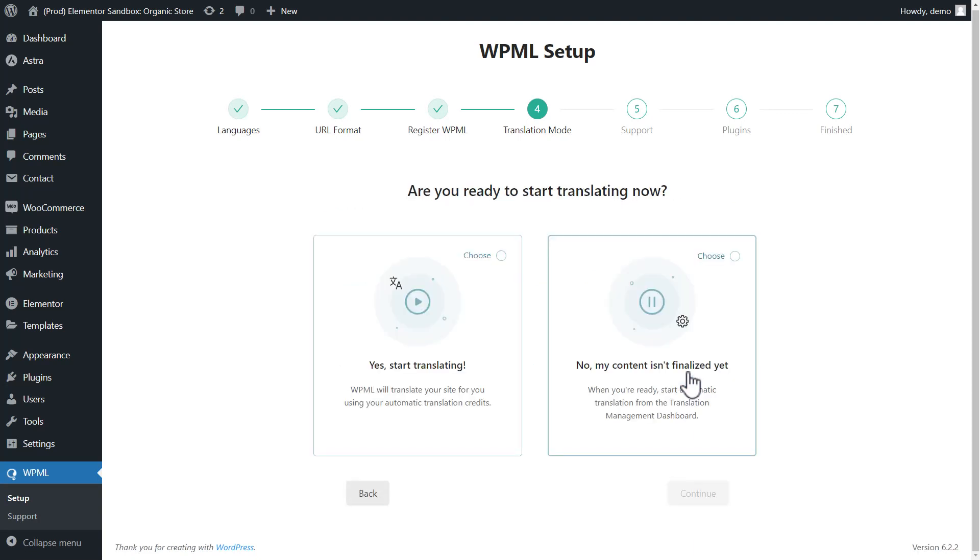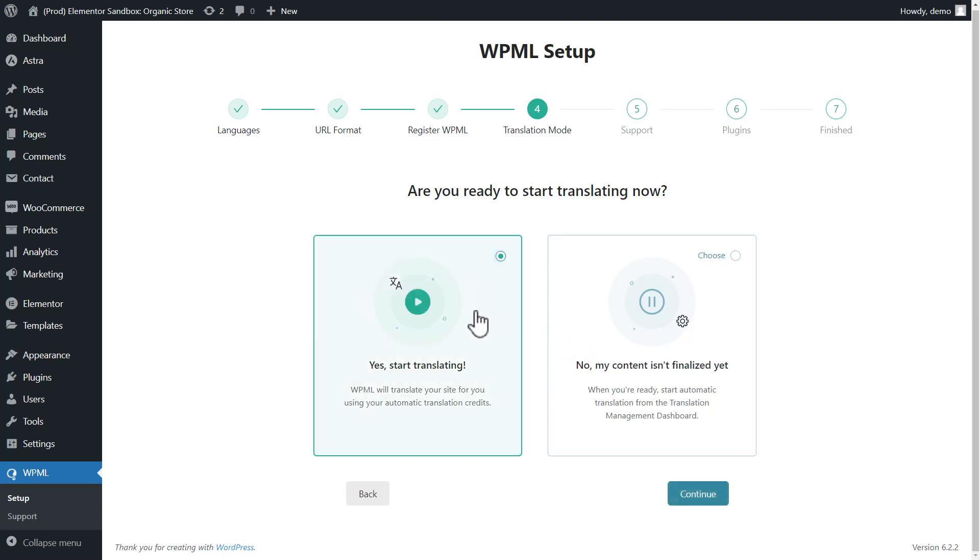And here, I need to select whether WPML should start translating right after I finish this wizard or wait until I tell it so. In this case, it's okay to start right away.